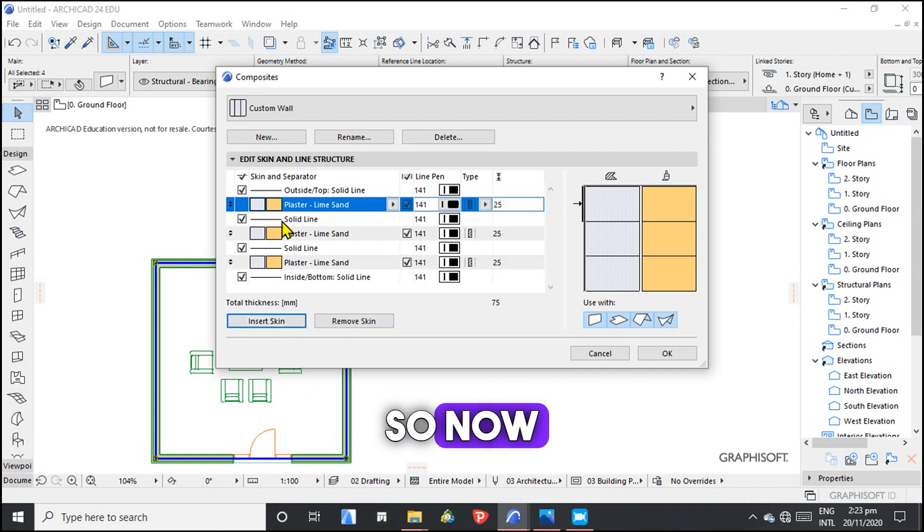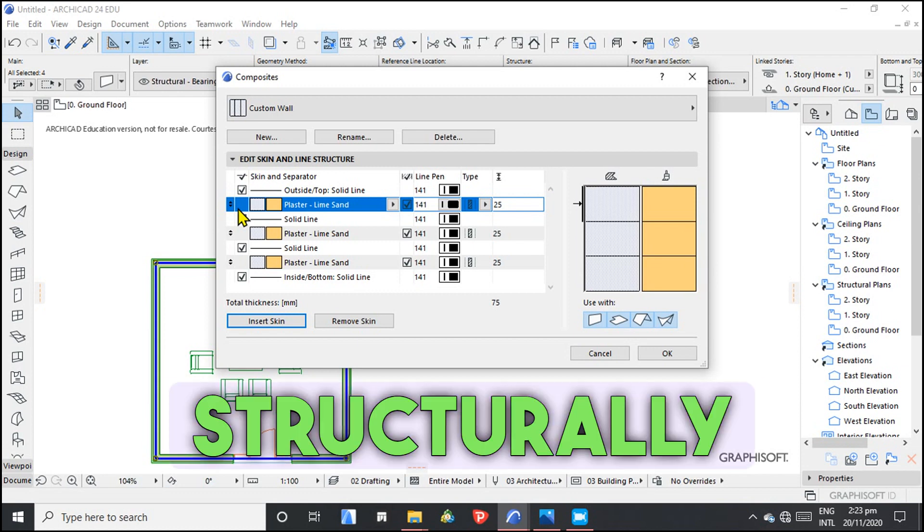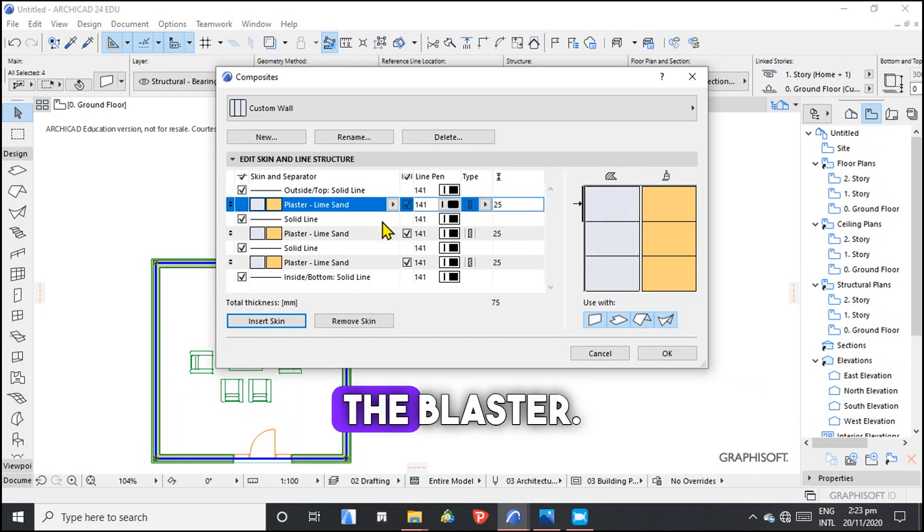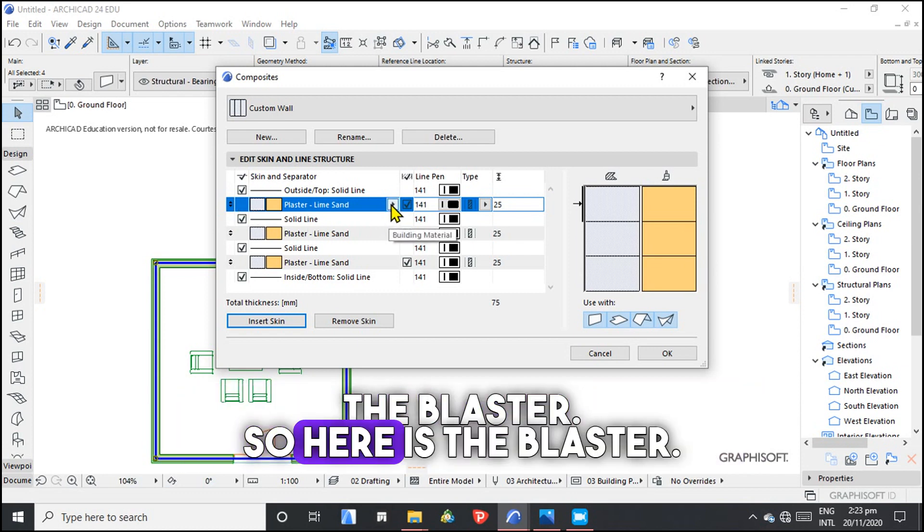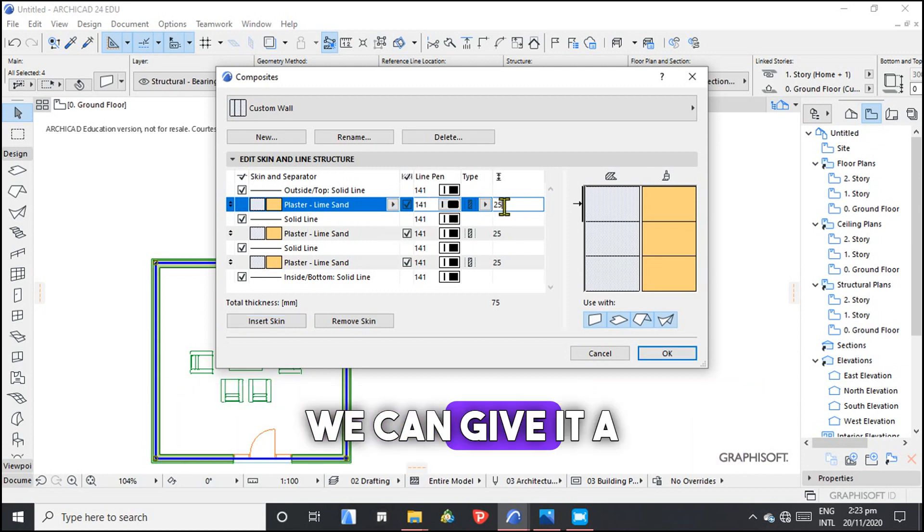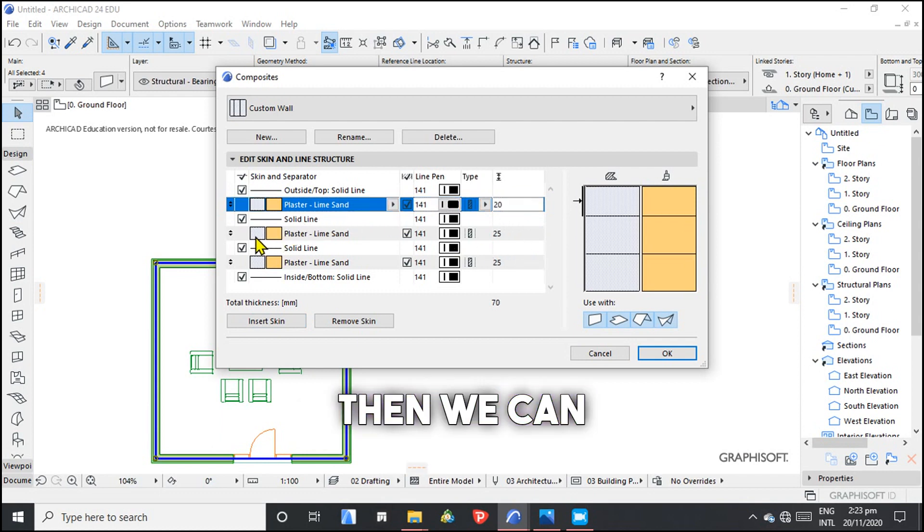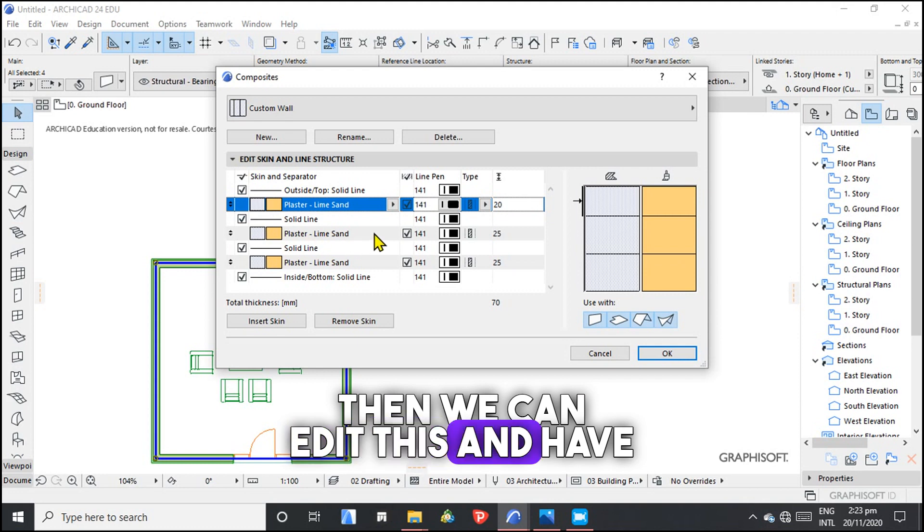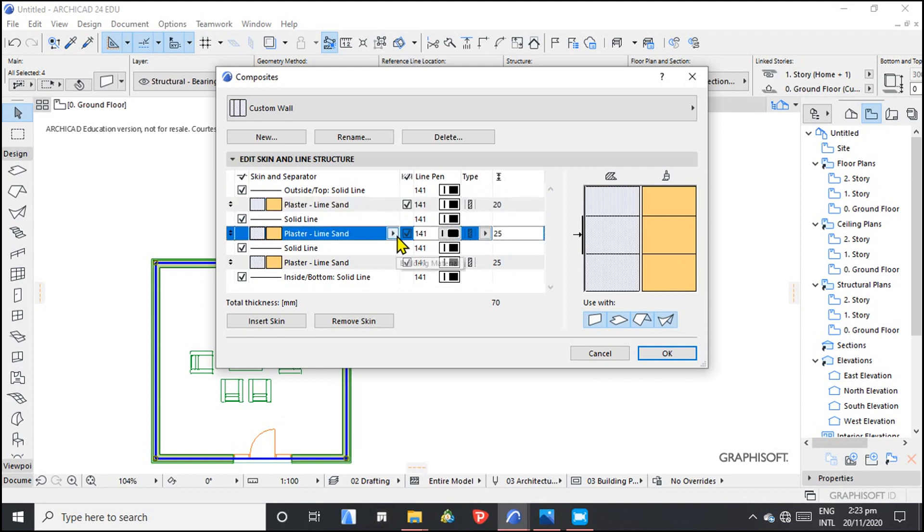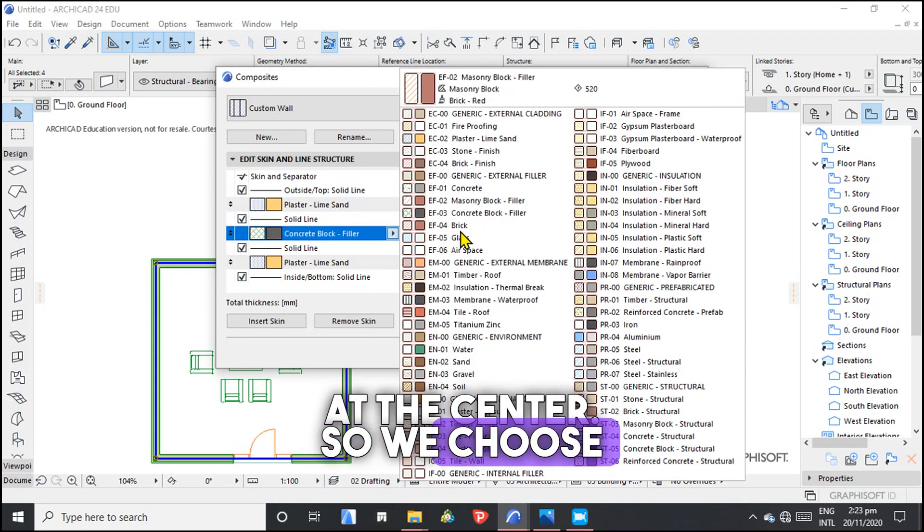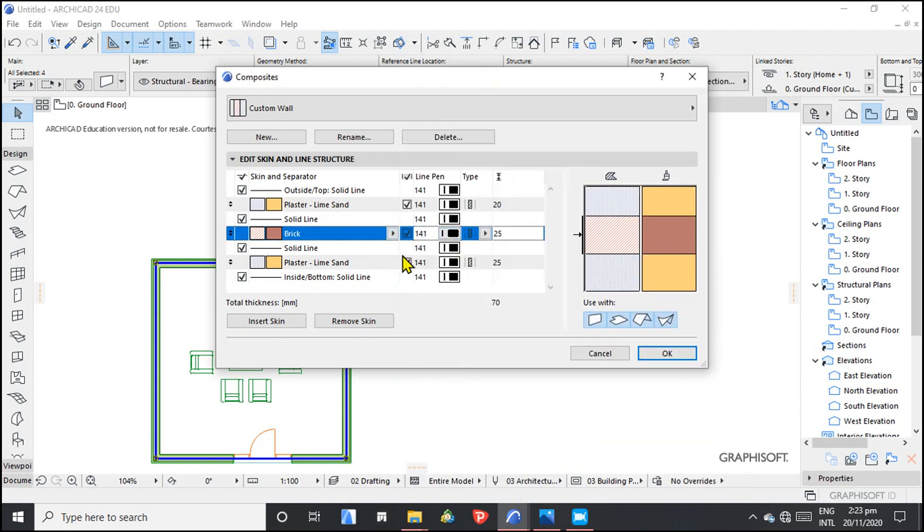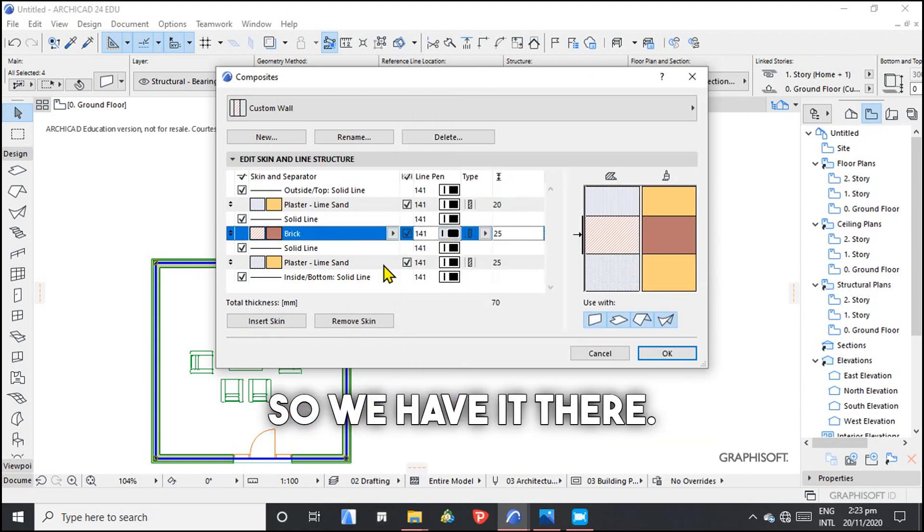Structurally, the plaster, so here is the plaster. We can give it a 20. Then we can edit this and have the brick wall at the center. So we choose brick. We have it there.